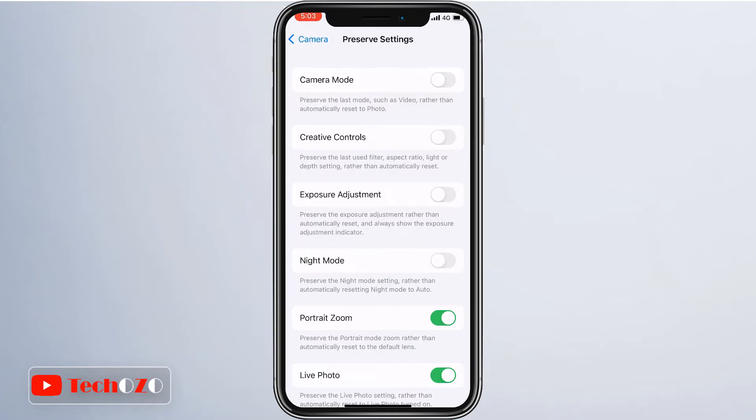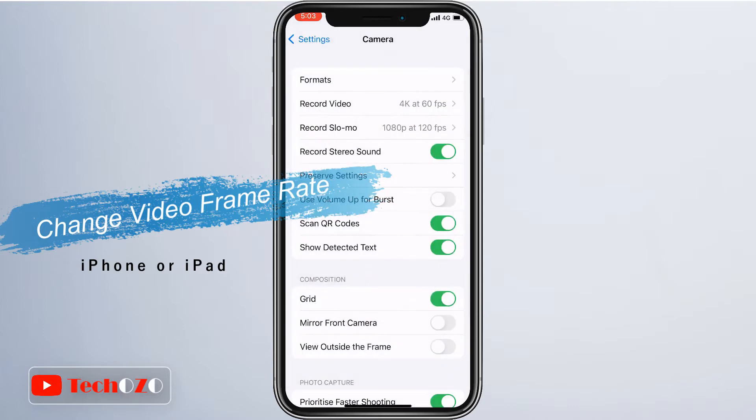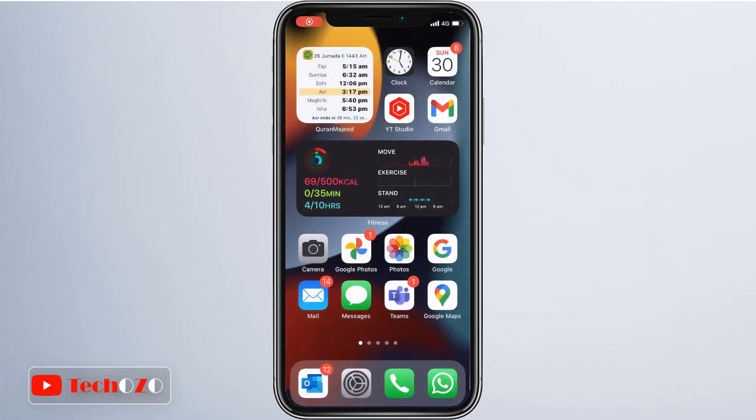Do you want to shoot videos at different frame rates on your iPhone? I will show you how you can change the frame rate of your iPhone or iPad camera when recording videos. Head over to Settings from your home screen.